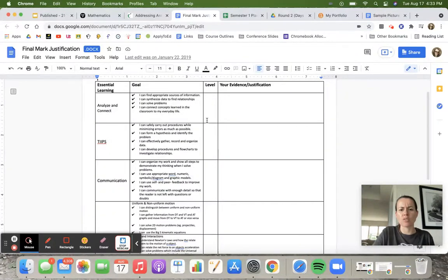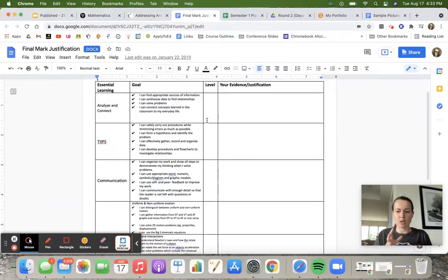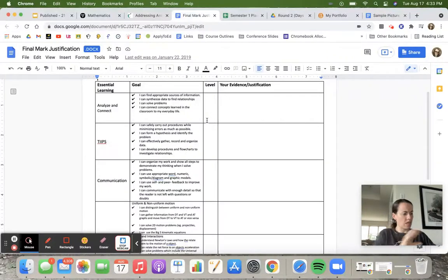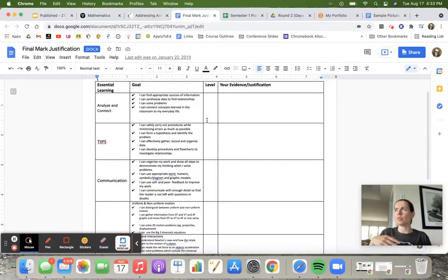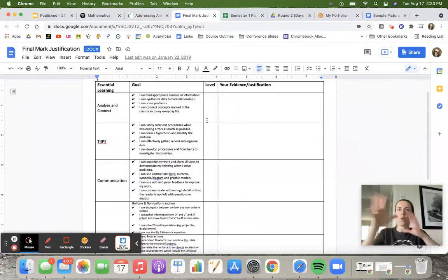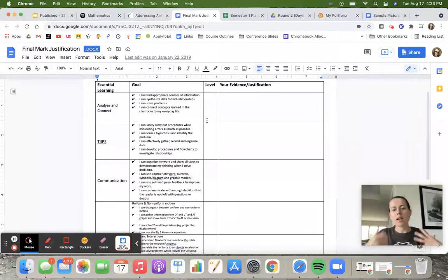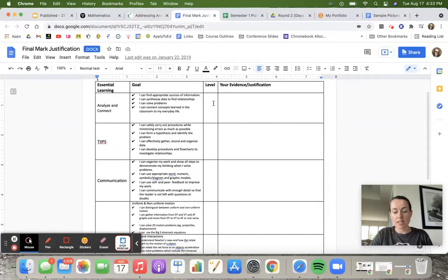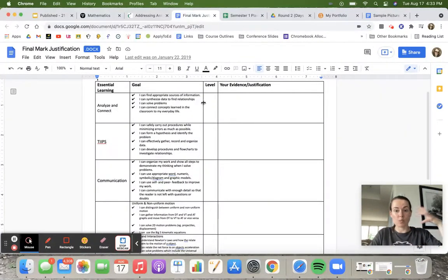When you get to this level component, I always have a discussion with my students around midterm time, and we take kind of your continuum from beginning to mastering and we kind of throw the levels on. If you're asking for a level 3, where should you be on this continuum pretty consistently? That's kind of the conversation we have.